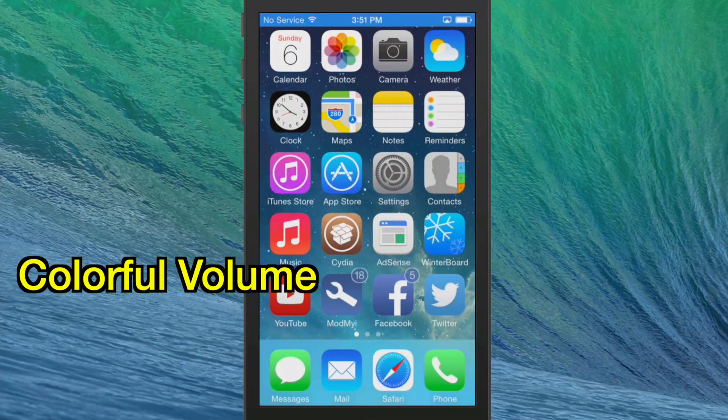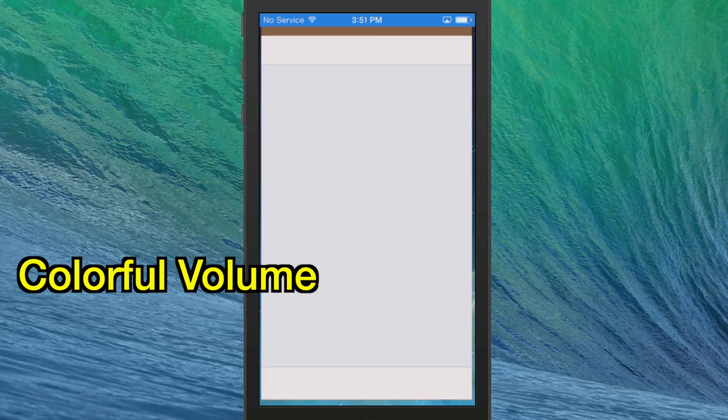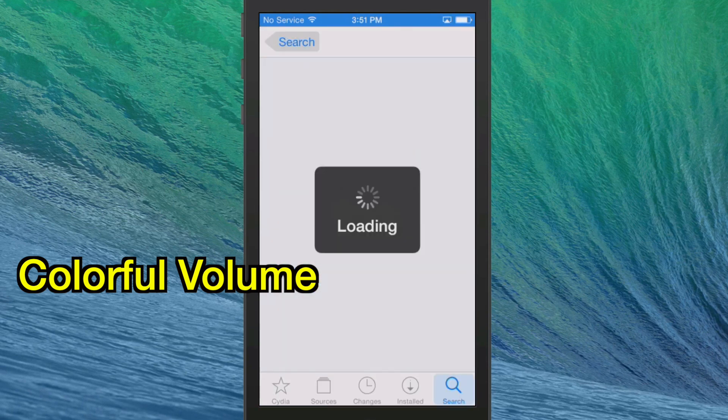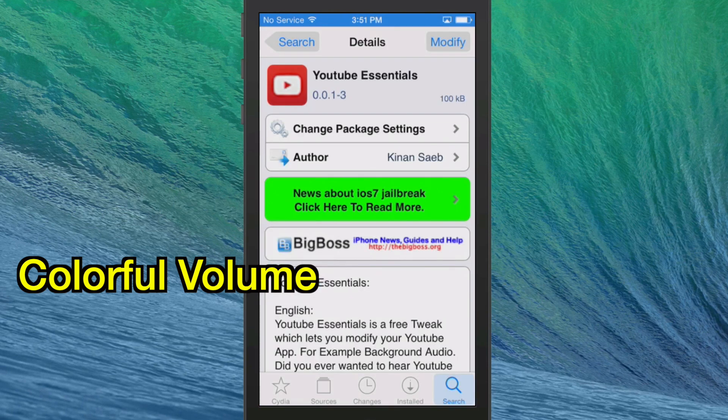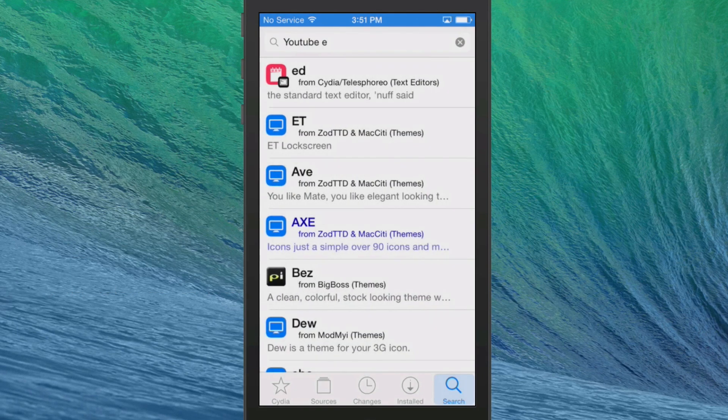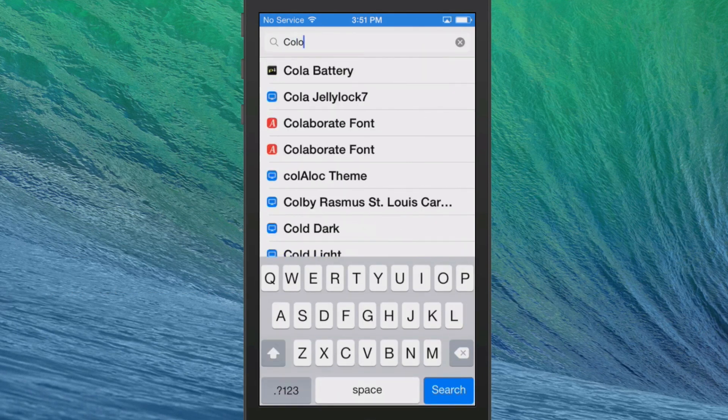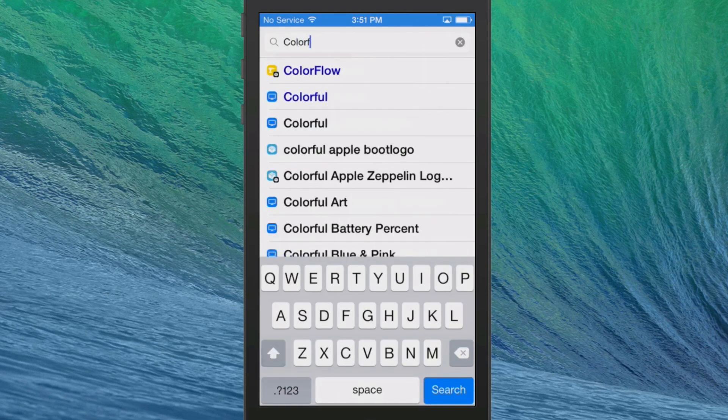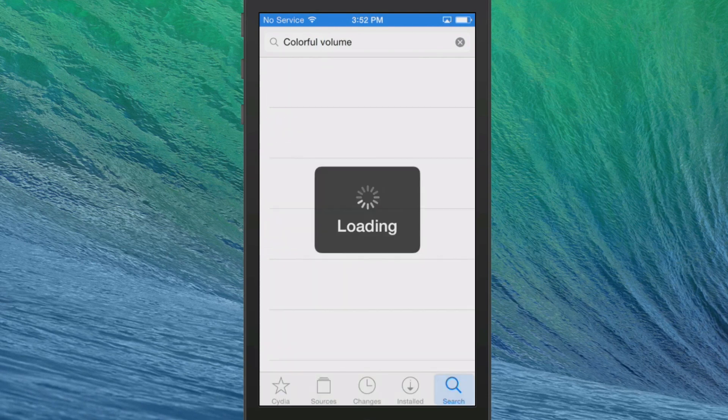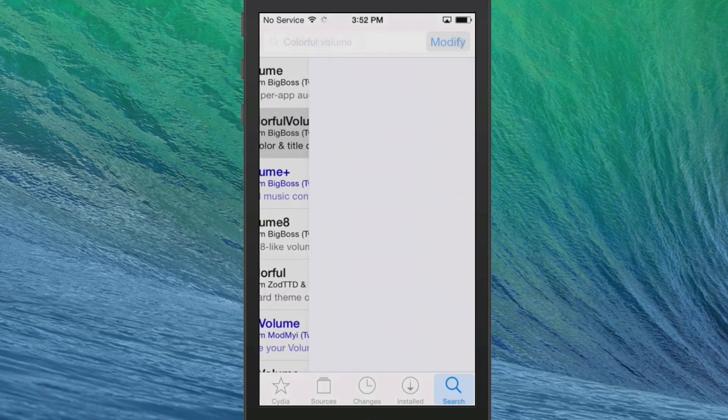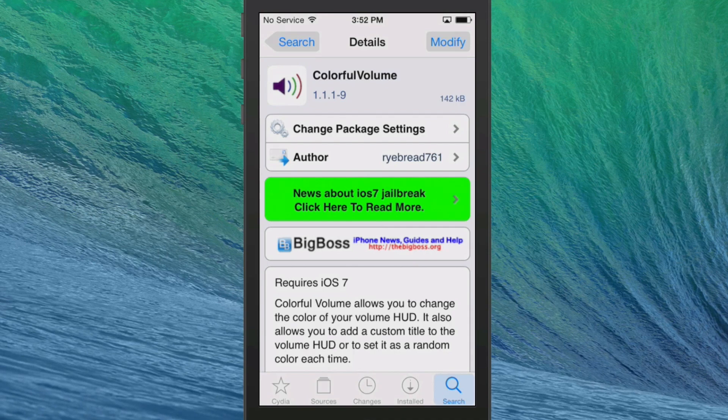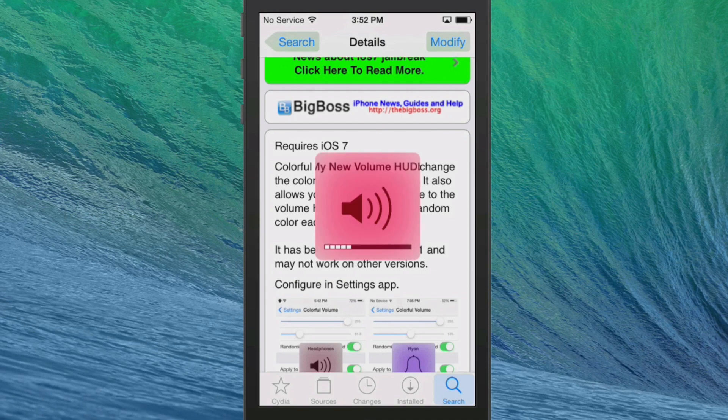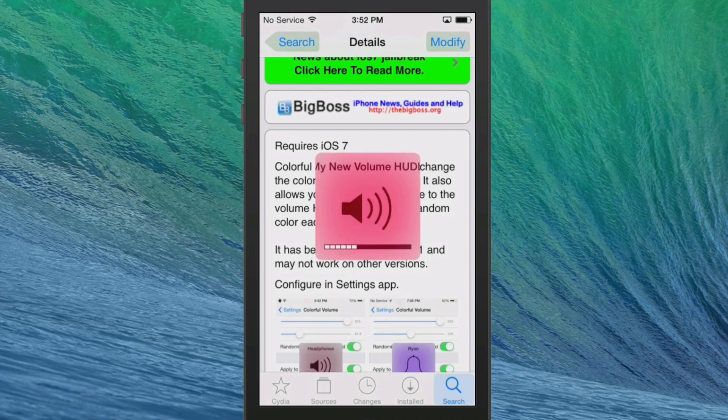The second one we're going to look at is called Colorful Volume. And it's free too. This one will allow you to change color of your volume HUD. As you can see it's by Rybred 761 and it requires iOS 7. And you see when I turn on my volume I get a bright red HUD.